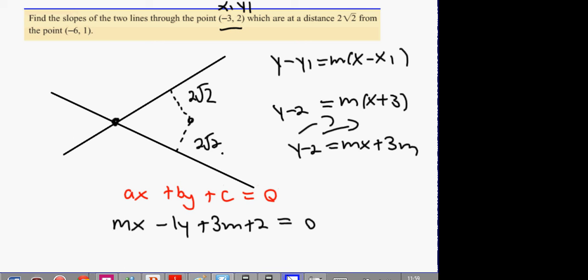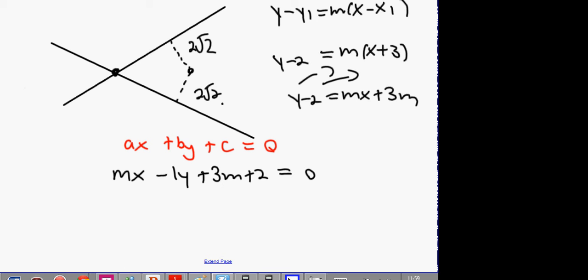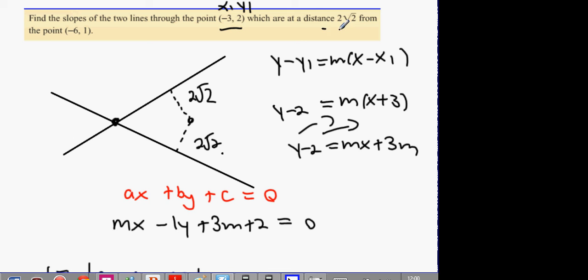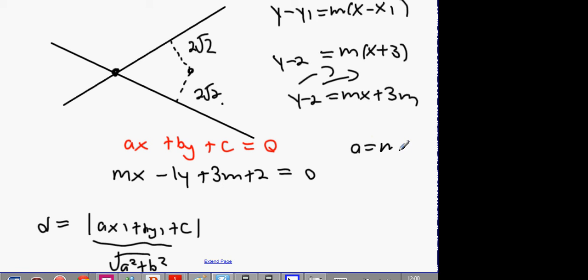The formula for distance is |Ax1 plus By1 plus C| divided by the square root of A squared plus B squared. When it says 'distance from a certain point,' I recognize the question and know which formula it links into. A equals M, B equals minus 1, C equals 3M plus 2.